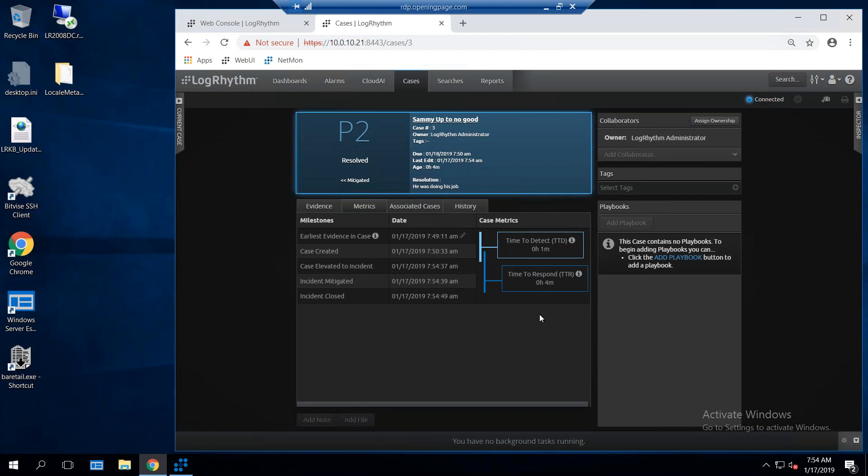From the time this incident started, time to detect was one minute. The time to respond that it took us to do this was four minutes. This is exactly the type of automation and orchestration that you want inside your network for your security engineers to be able to use. Anyways, I hope you found this short demo of the LogRhythm solution informative. If you have any questions, please feel free to reach out to us. Thank you, and have a nice day.